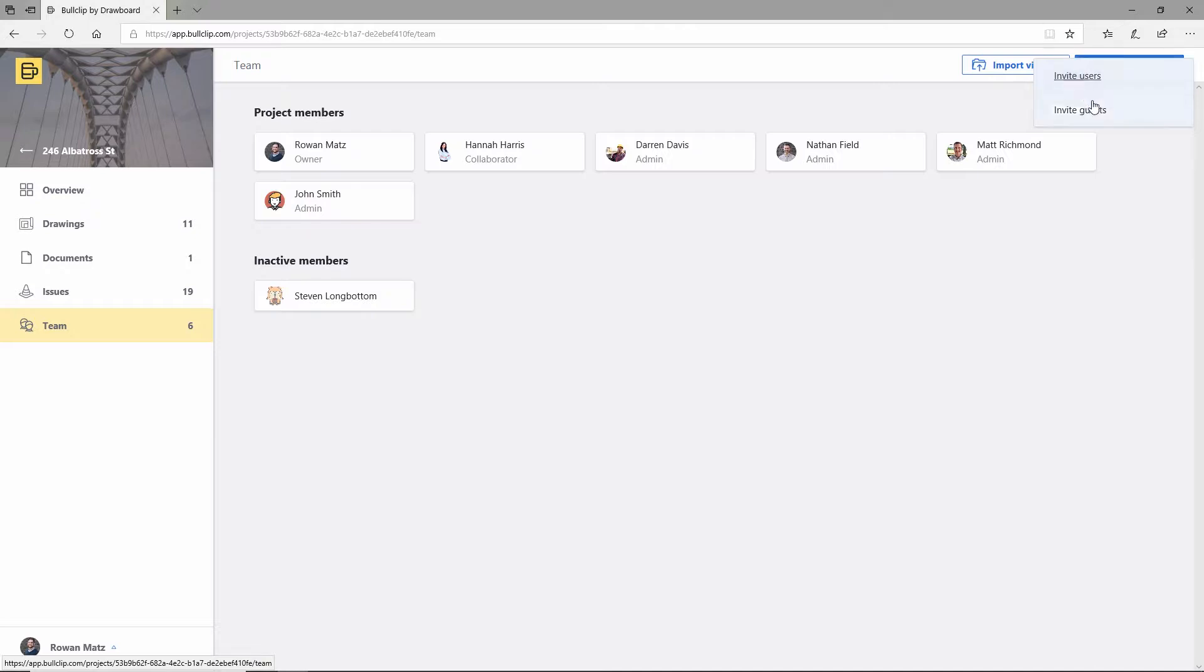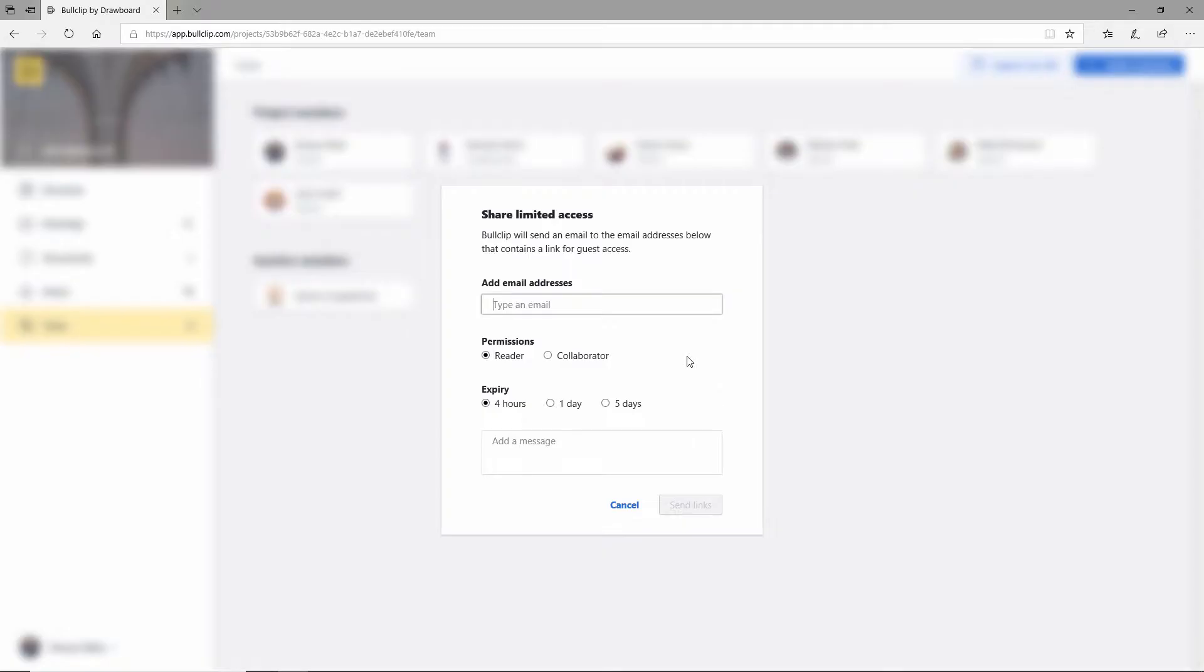You can invite your reviewers as guests, which gives them up to five days of access through an email link, and you can add them as collaborators. They'll get an email link, be able to go in, get access to the drawings, and start adding their comments, markups, and feedback over the course of a five-day period. Really easy—they don't need to sign up or register for anything, just click a link and off we go.